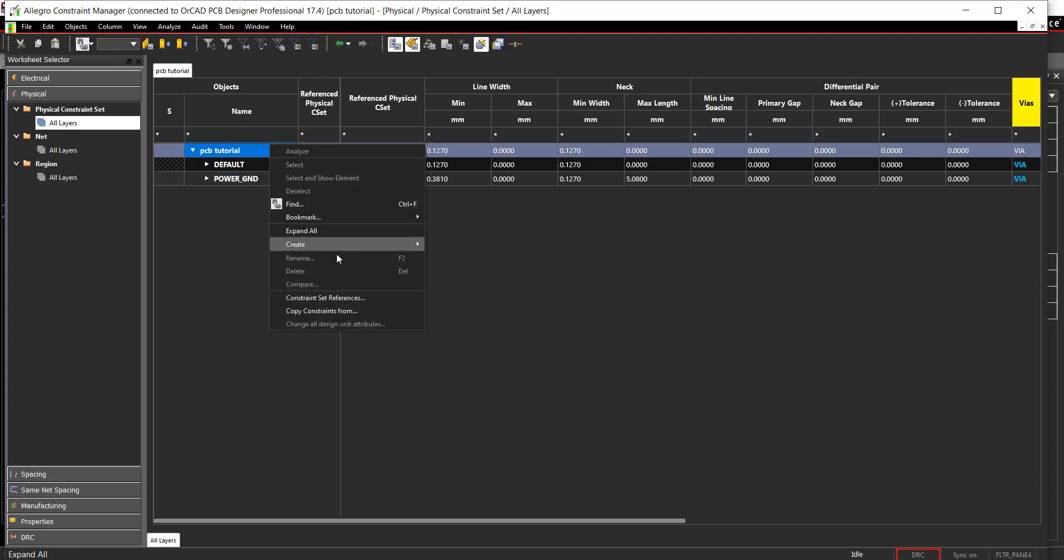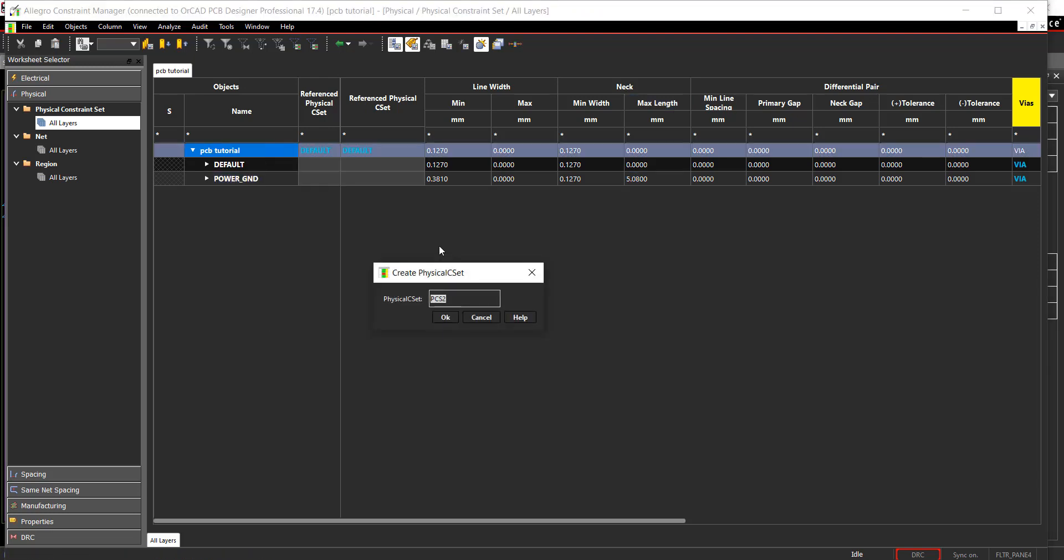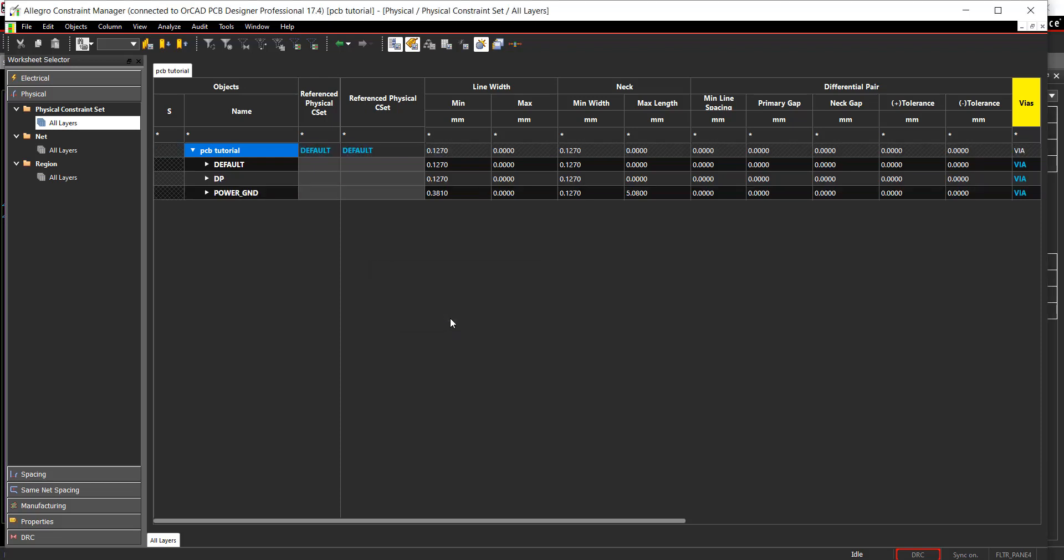Right-click and select Create Physical CSET. Name the constraint set DP and click OK. Set values for line width and primary gap.